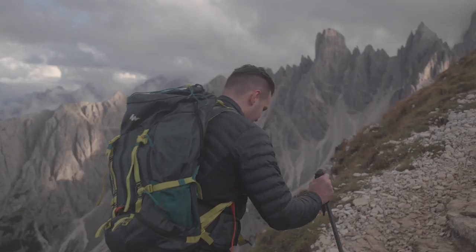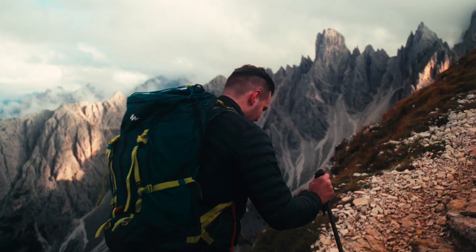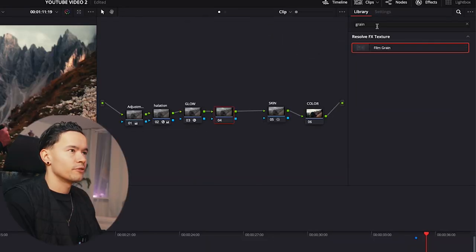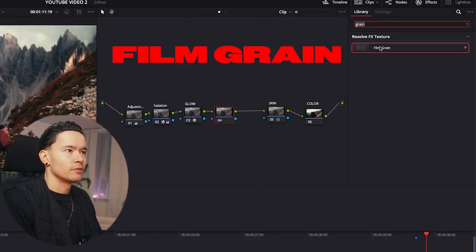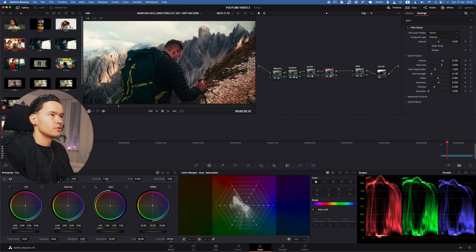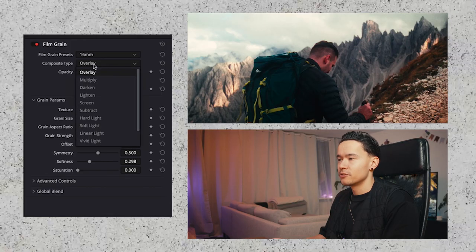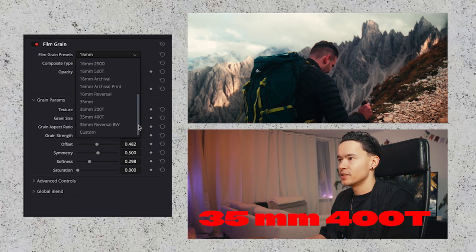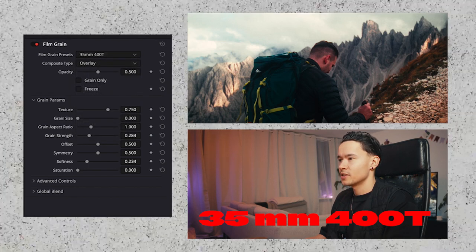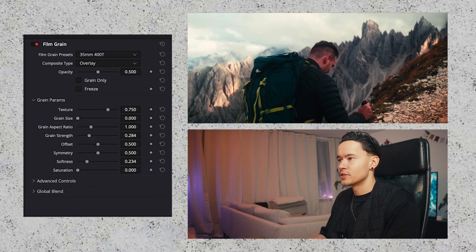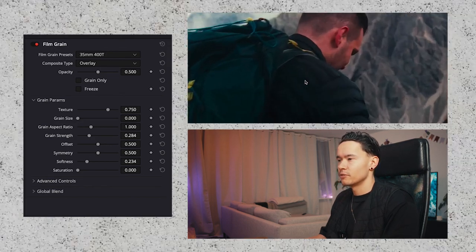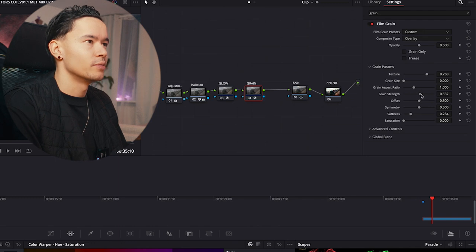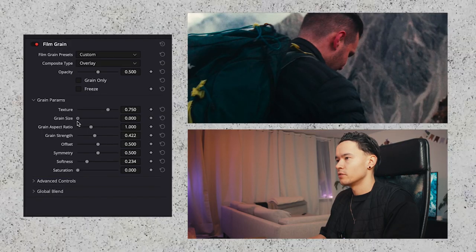So let's open up DaVinci Resolve. As you can see, I already made a look. Create a new node by pressing Alt+S, then go to Effects and type in 'grain.' Drag the effect onto the new node. I personally really love the 35mm 400T film grain preset. I'm going to make my image a little bigger so I can really see the film grain. Then go under grain strength and crank it up a little bit.